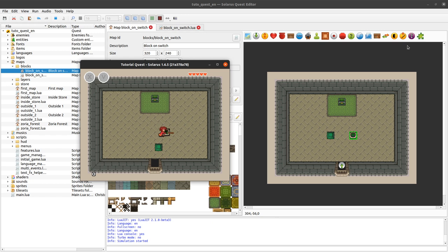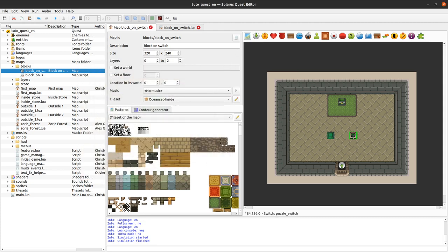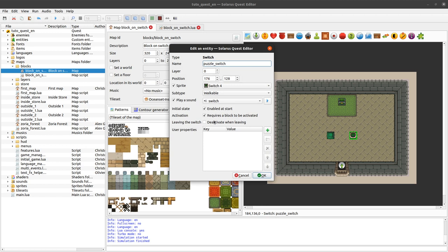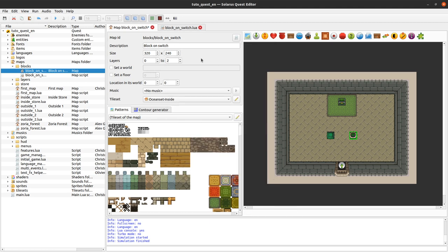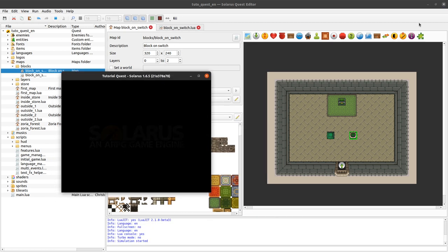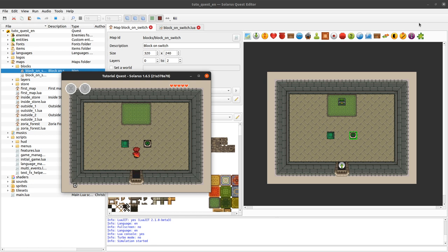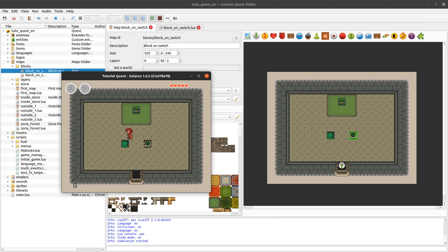And the state of the switch persists. When it is activated, even if you leave it, it stays activated. But that can also be changed with the second property here, leaving the switch deactivate when leaving. So right now the switch is green which means not yet activated. If you activate it, it turns black. It's kind of hard to see because my hero sprite is partially on the switch, but there are a few black pixels here. And if you leave it, it will turn green again, so back to not activated.